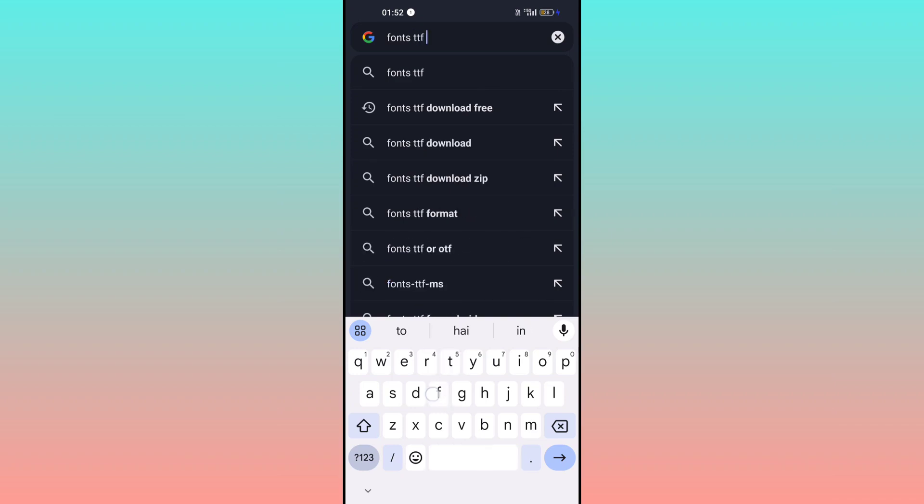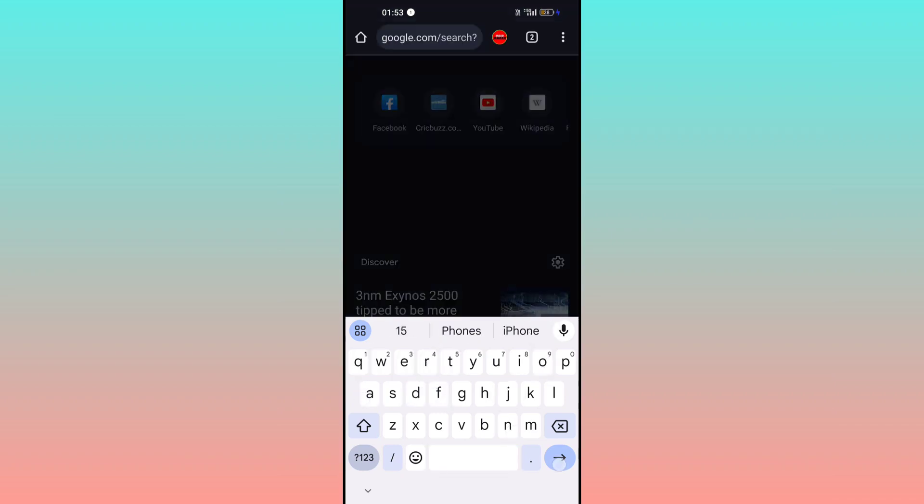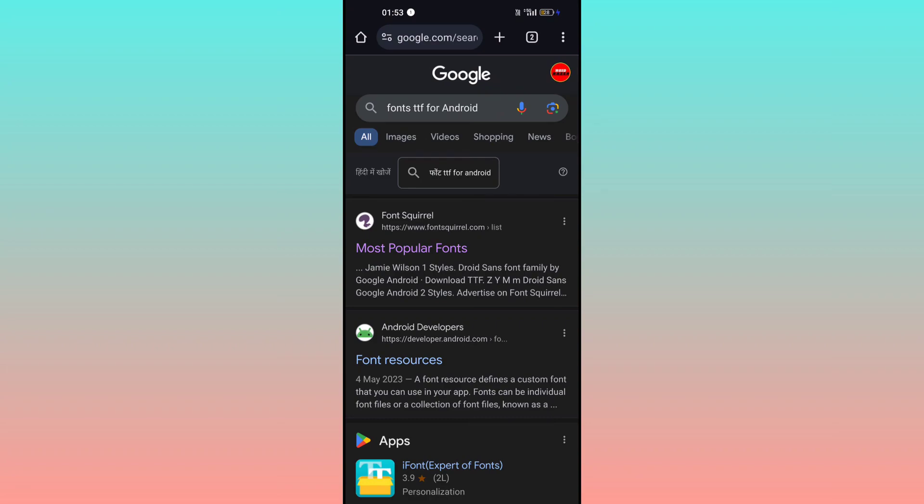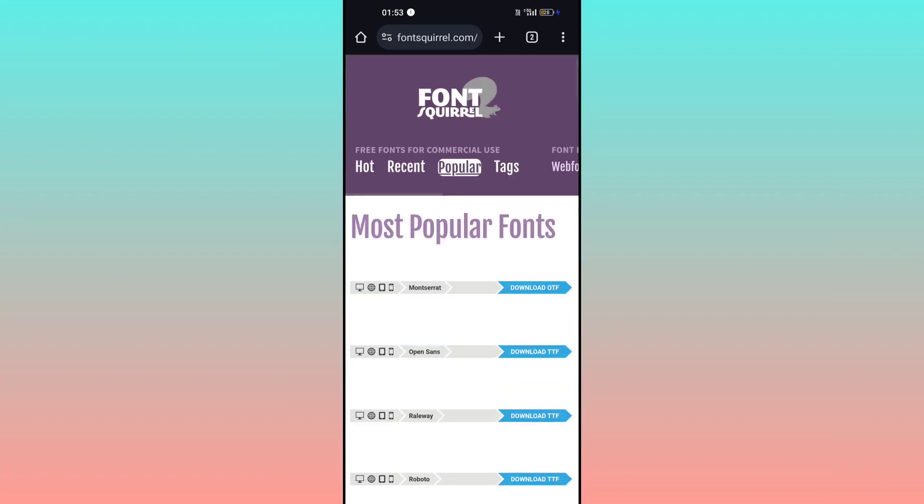The first website you can see is Font Squirrel. Click over here. This is the best website for free fonts and you can find lots of fonts over here.